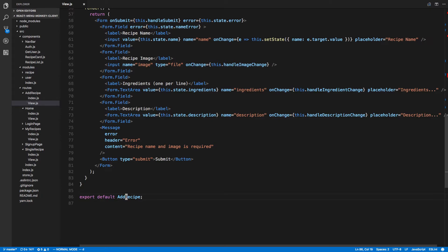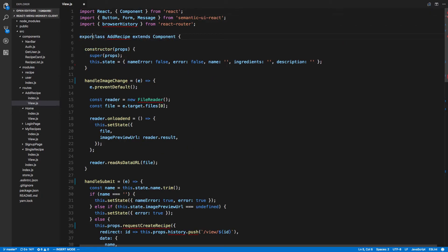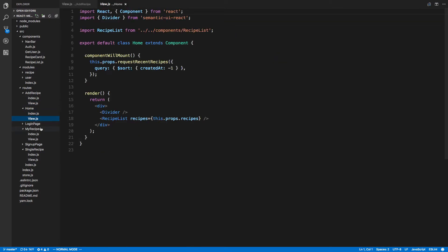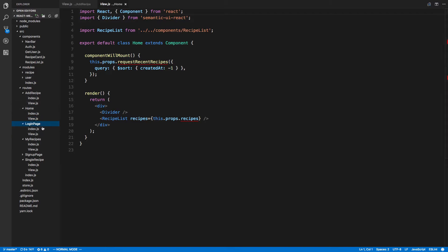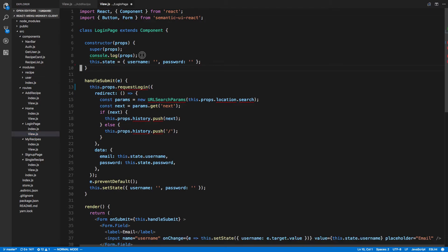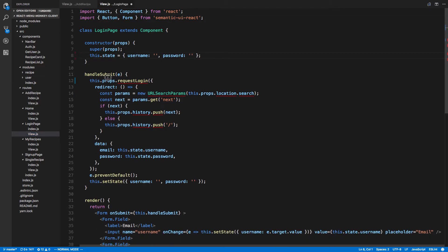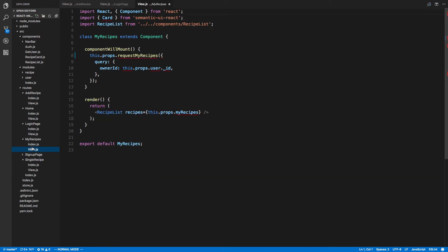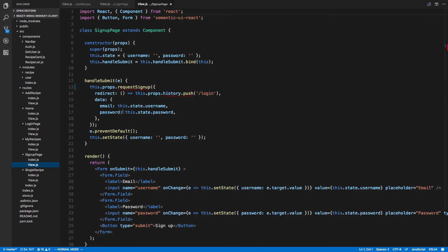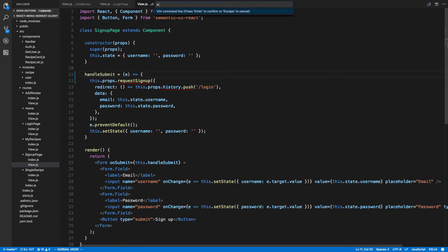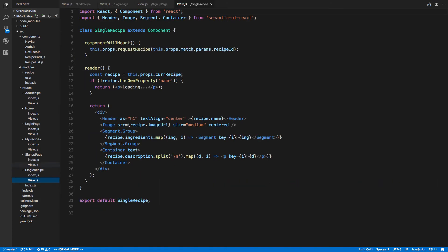I'm going to bring the export to the top and we can remove that import statement. Home, we're using component will mount. Login page, again we're using the constructor but we can remove this console log. Handle submit, you can do an arrow function like that. My recipes, getting some data with the mounting, we can do this again here. And then just last one is single recipe and that one's good.